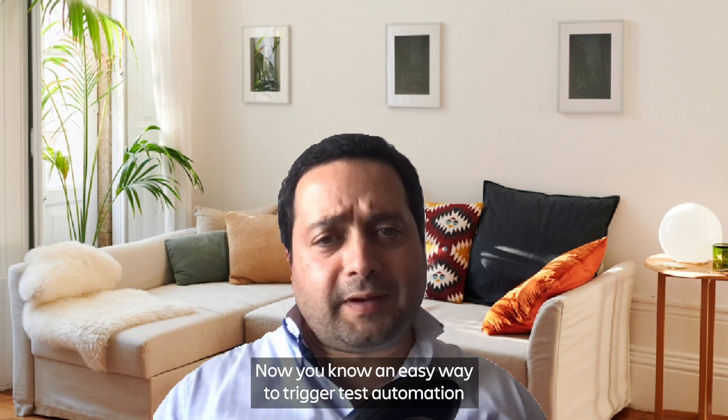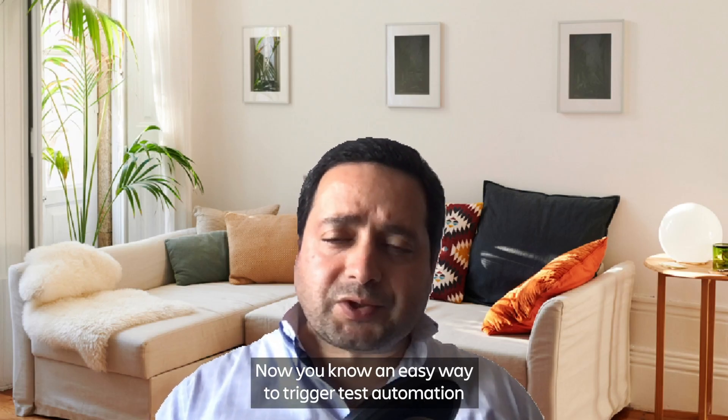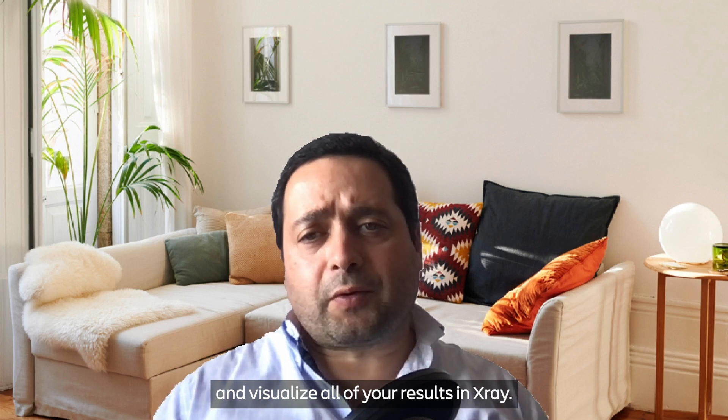Now you know an easy way to trigger test automation and visualize all of your results in Xray.